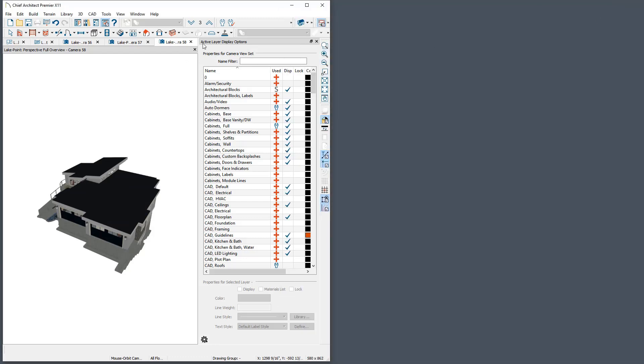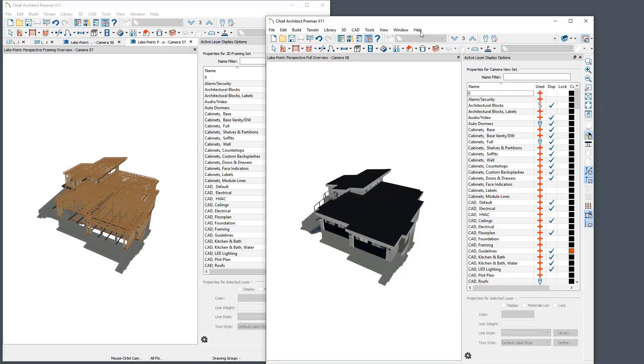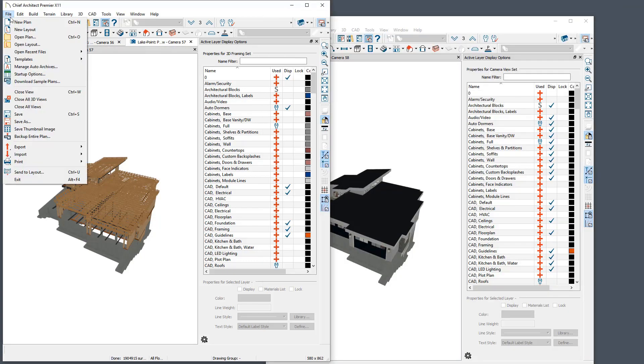Be aware, however, that many file menu controls affect all Chief Architect windows, so pressing Close All Views or Exit will do so across all windows.